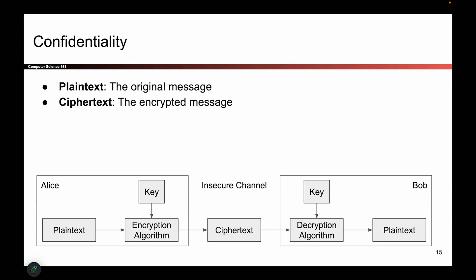One more piece of terminology: the original message before encryption is sometimes called plaintext, and the message after it has been scrambled up and encrypted is sometimes called ciphertext.